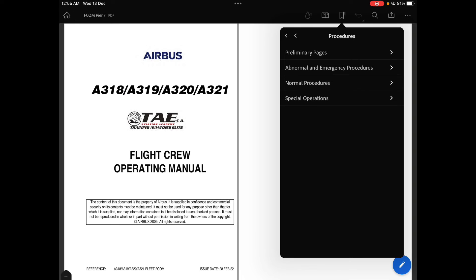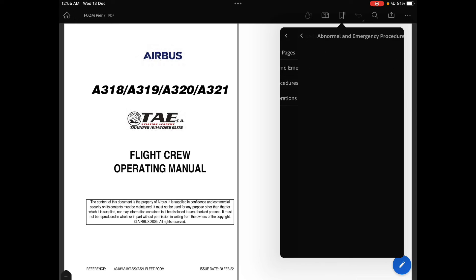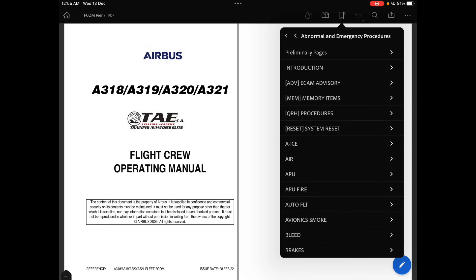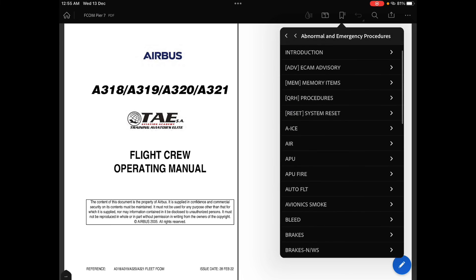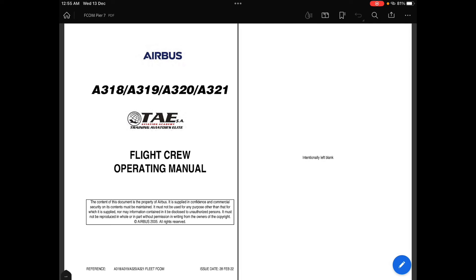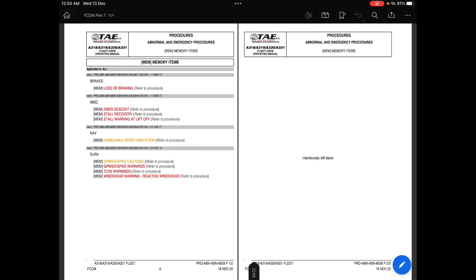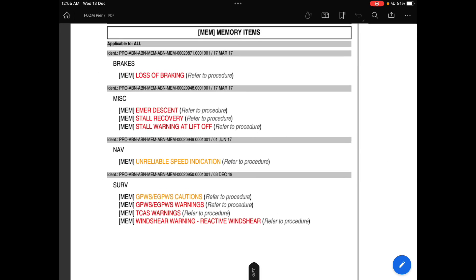So I will open abnormal and emergency procedure. Here you will find a list of memory items given. I will open memory item for you and let's see what is here.